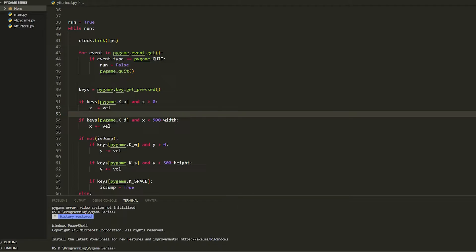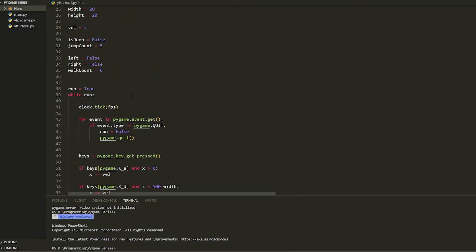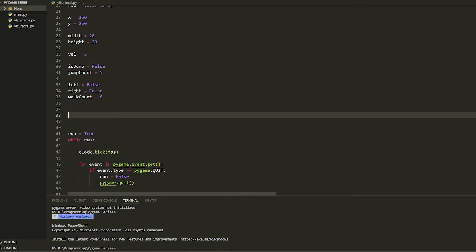We're going to make a draw_scene function, so delete all the existing drawing code and go up to write a draw_scene function — basically a 'draw scene' function.